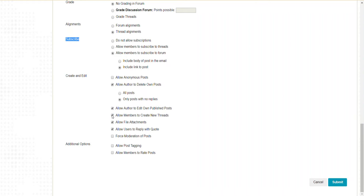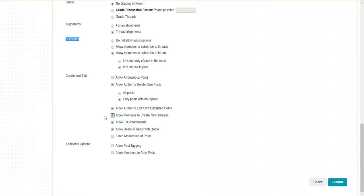In this example course, the forum 'Introduce Yourself' had this unchecked. You could only reply to threads I made, and the threads were session dates and times. Whereas in the discussion board 'Questions for Rick,' anyone can post a new thread.